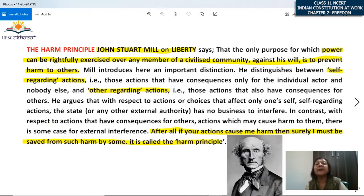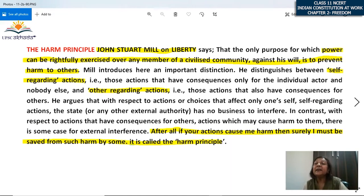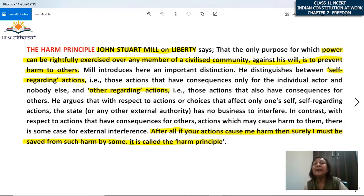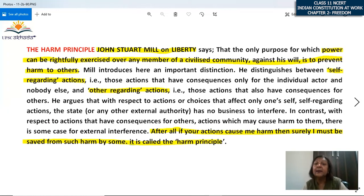Now what is the harm principle? Before exercising your power, you must also ensure that you do not harm others. John Stuart Mill made an important distinction between self-regarding actions — whose consequences are only for the individual actor and nobody else — and other-regarding actions — those that affect others, meaning they have consequences for other people.